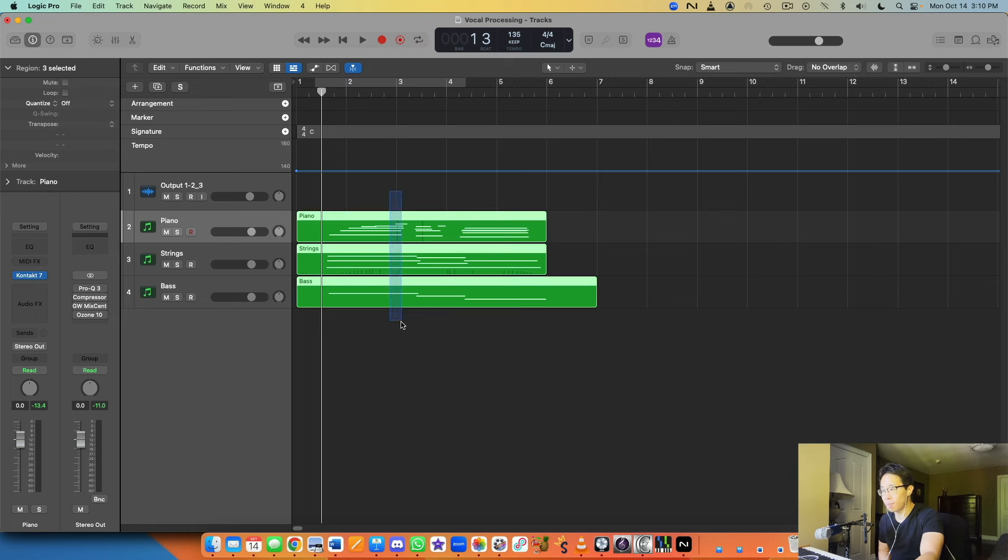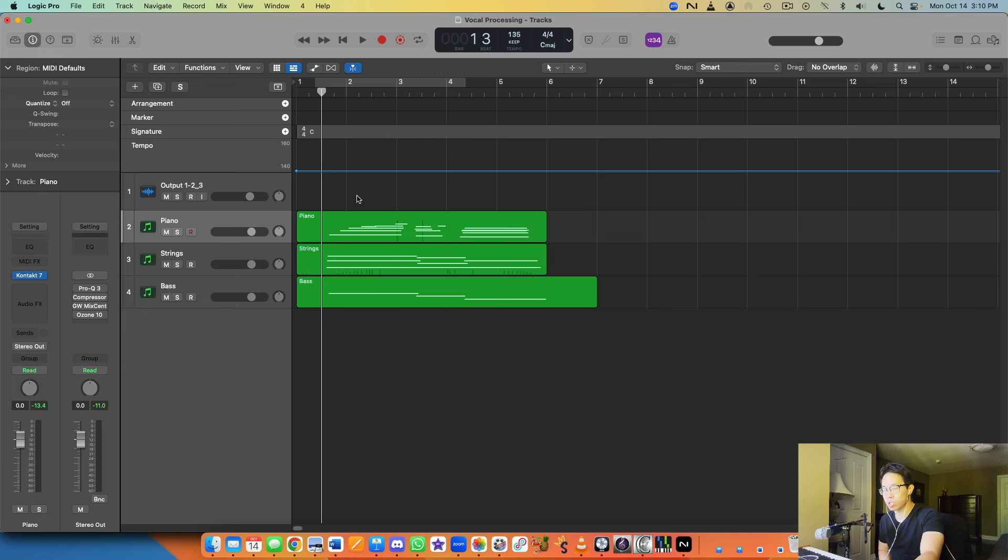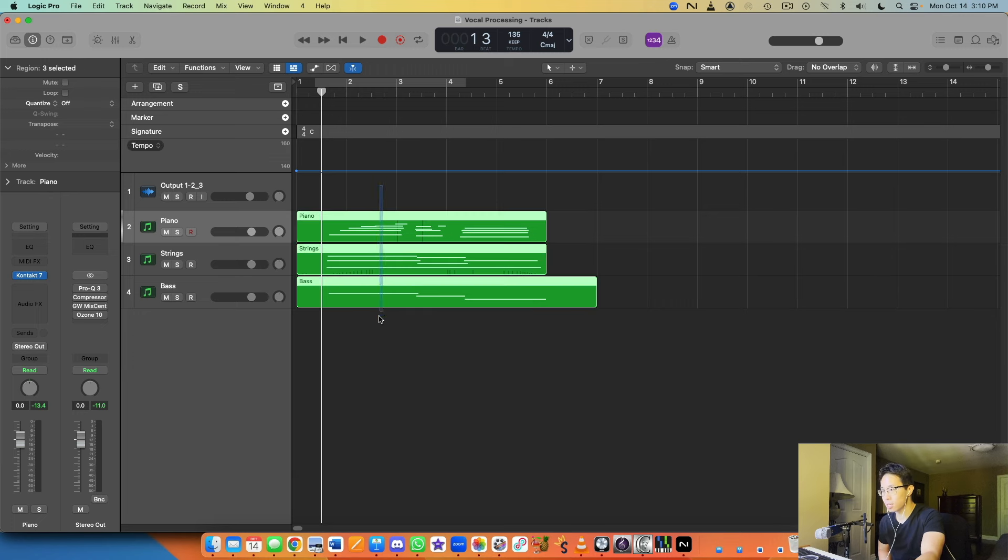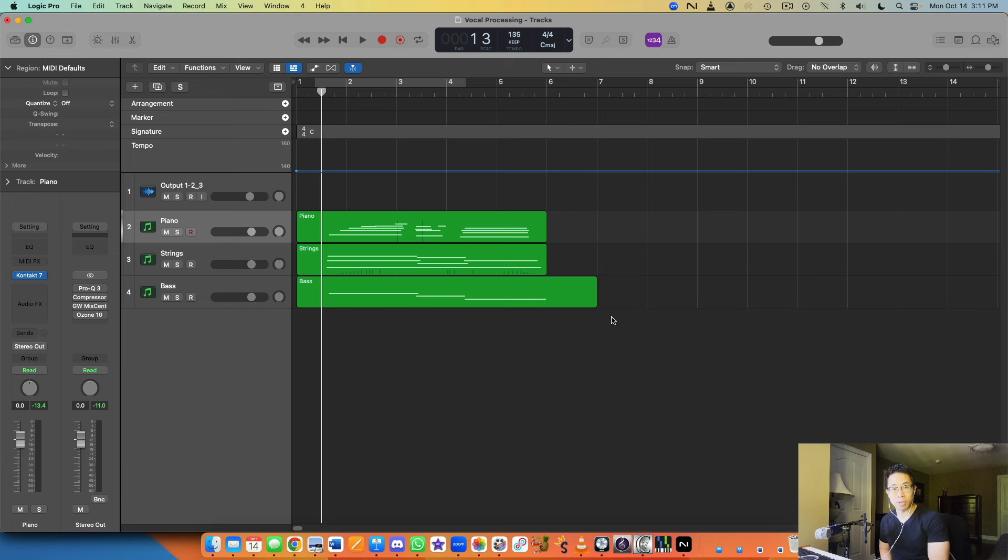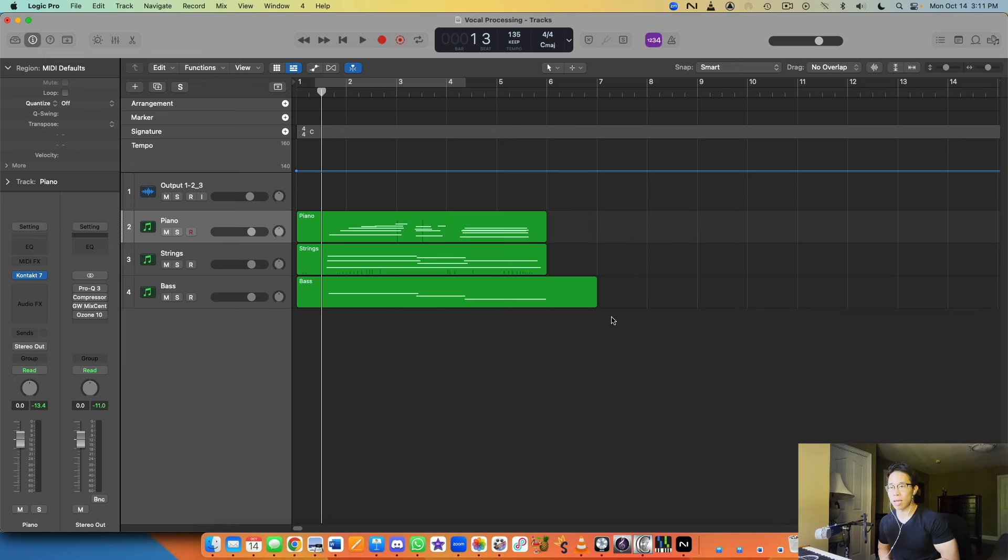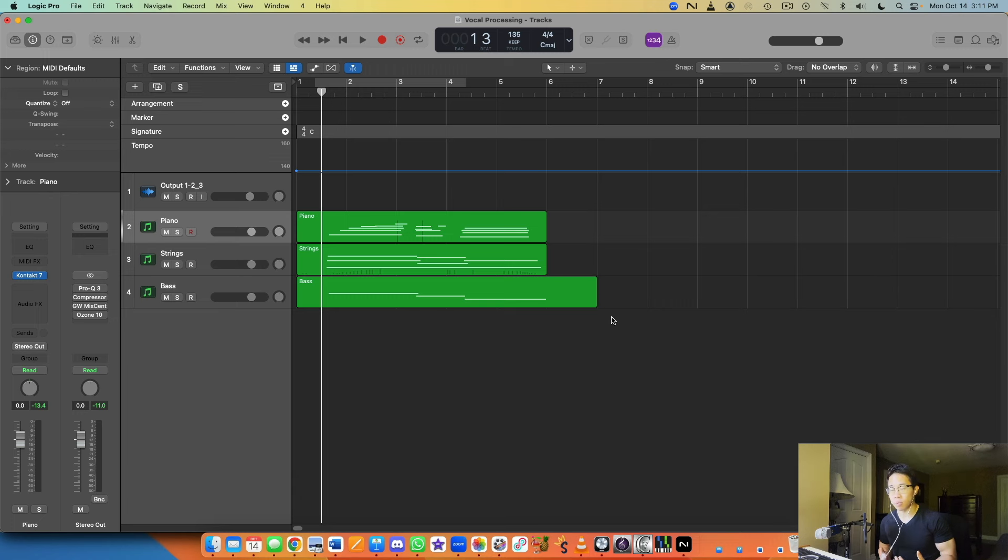And third and finally, to name all your regions the same as the tracks, just highlight the tracks, do shift option and N, and they will automatically do that. So those are just three simple Logic tips. There are quite a lot more that people are mainly aware of and people are usually incorporating into their workflow. But these are three that I think were pretty important that I wanted to share in this video.